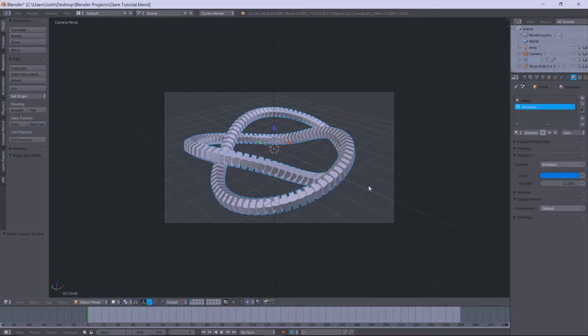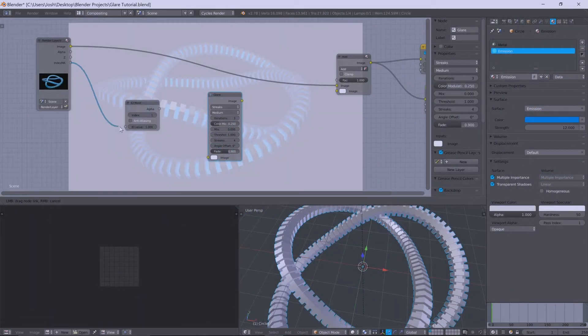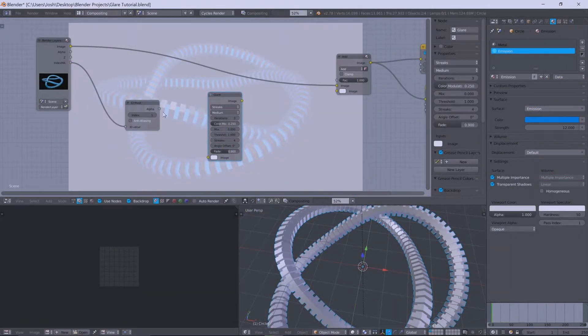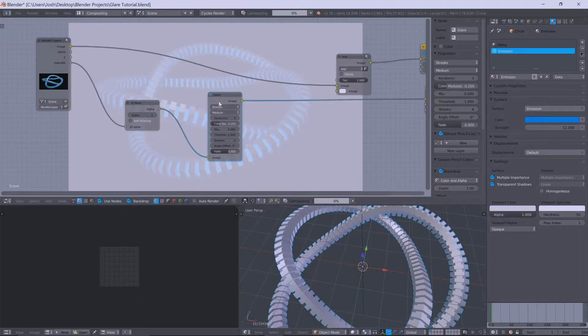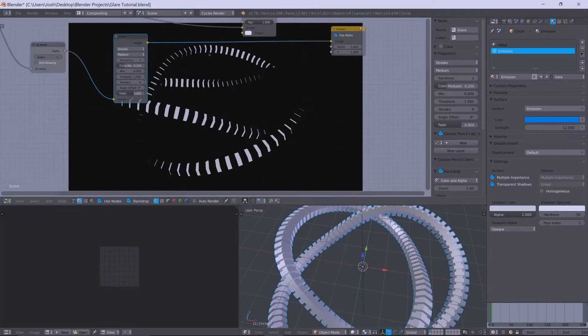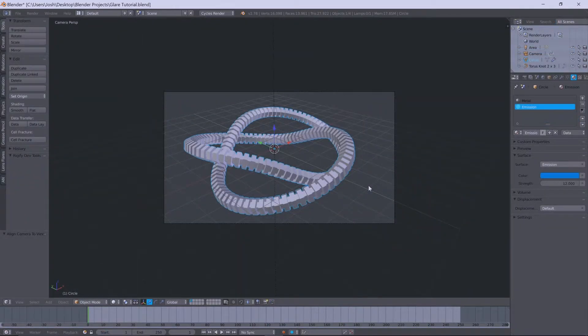And those of you that are struggling to use glare nodes with ID masks, how to fix that issue. Because as you'll see on the screen right now, plugging the ID mask into the glare node and then the glare node into the rest of the scene to mix it all in has absolutely no effect. So I'm going to show you guys how to fix that, and let's get right into this.